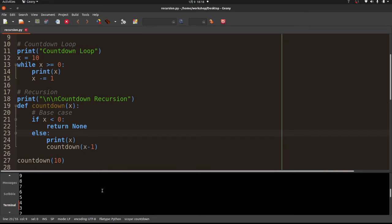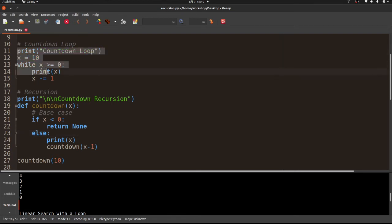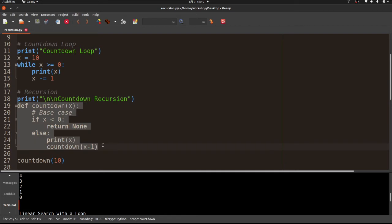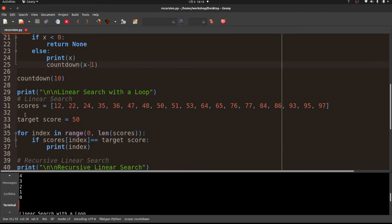Let me run that. You can see our countdown loop goes 10 down to 0, and our countdown with recursion also goes 10 down to 0 — the exact same output. Keep in mind you don't have to use recursion. It sometimes makes code easier to read and depending on the language can be faster than a loop, but it's not absolutely necessary. We took the while loop and recreated it as a function that calls itself — that's what recursion is.